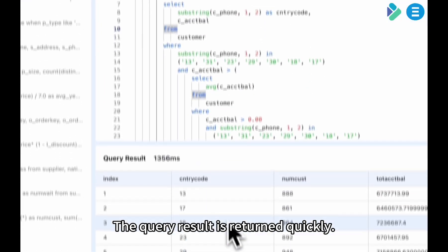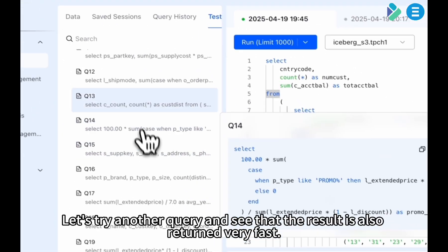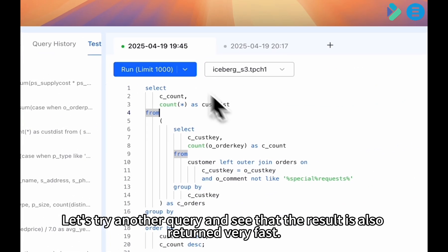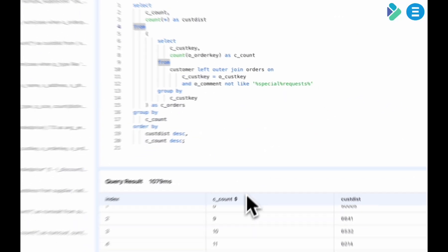The query result is returned quickly. Let's try another query and see that the result is also returned very fast.